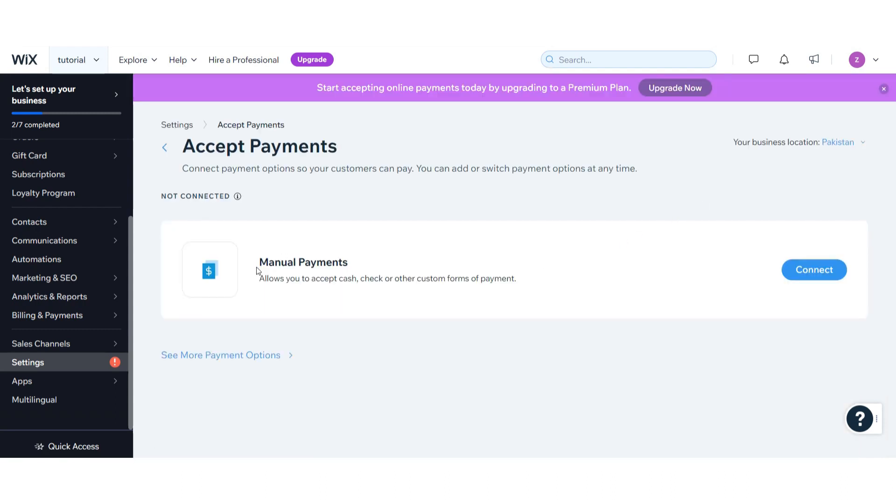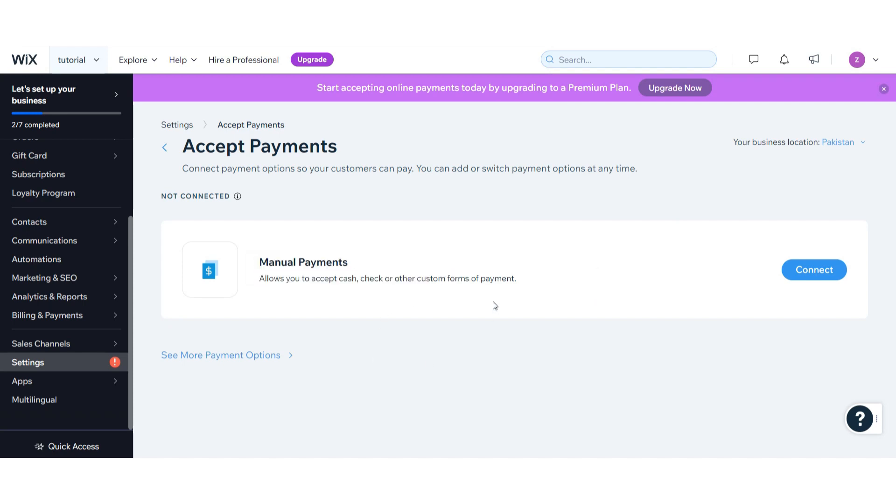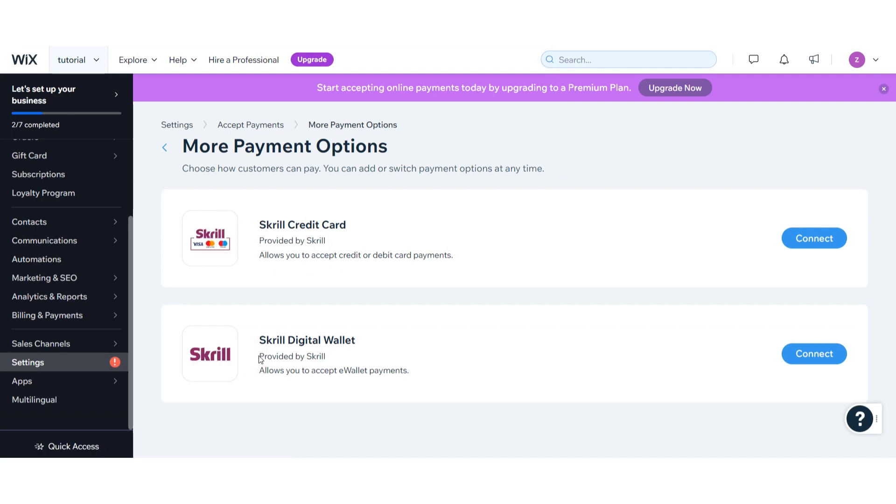Here you will see Manual Payments option. To add the credit card payment, you have to click on See More Payment Options. Here you will see other payment methods. In my country, Skrill is supported for credit cards, so I simply click on Connect Now.